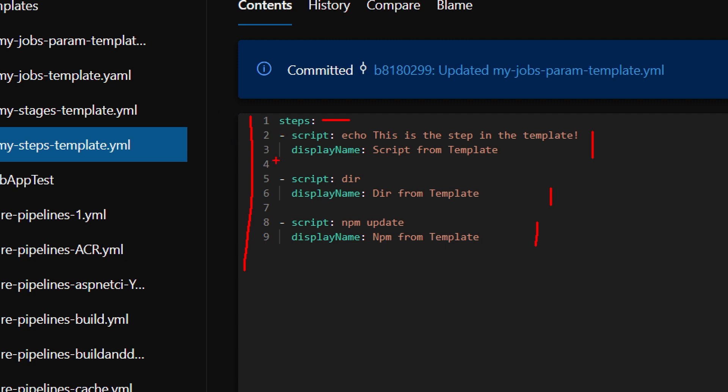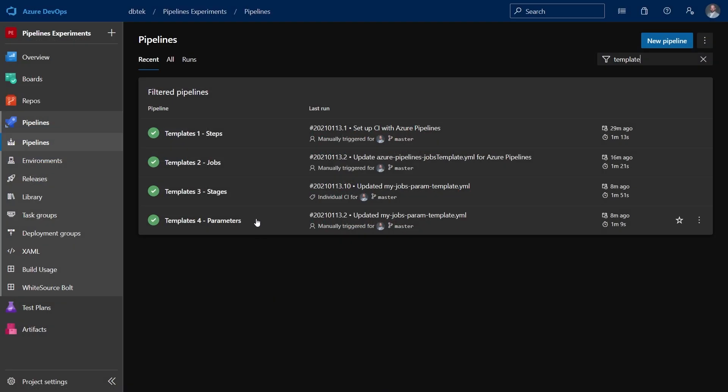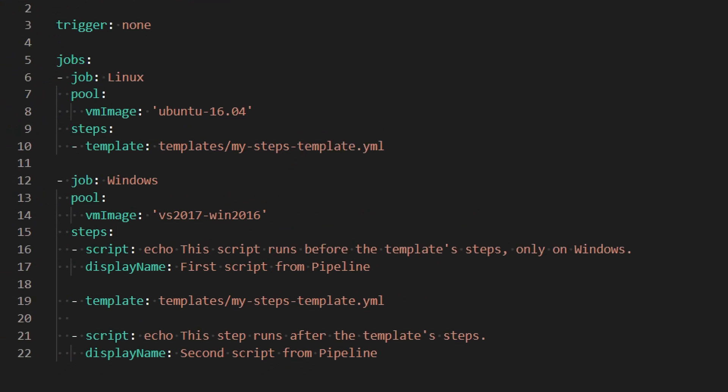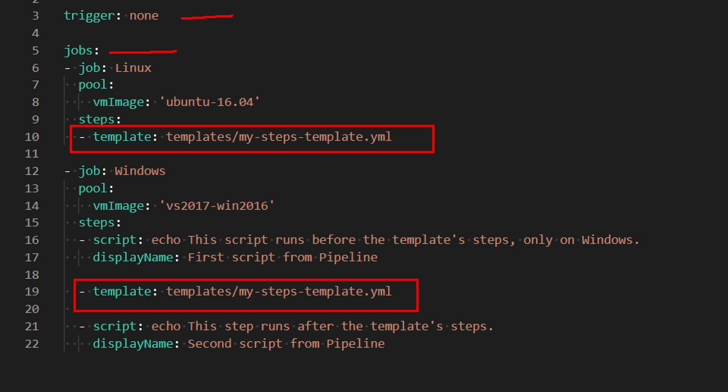To see how this works, let's move to the pipeline section. Here I have this templates one steps pipeline, which uses the steps template. In fact, as you can see here, this is a normal pipeline with the trigger, with the job definition. But as you can see inside the job, we have the template call. This is the template file I've just shown you. And the interesting thing here is that if you look at the other job, we do have the template, but we can also see that we can actually have normal steps together with the template as well, as you can see here and here.